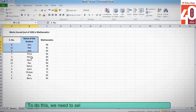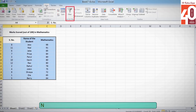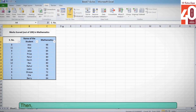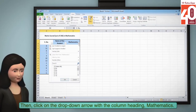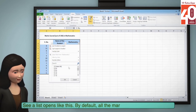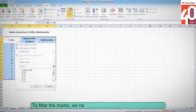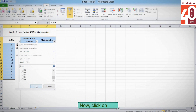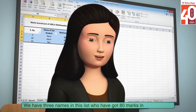To do this, we need to select the data and then click on the Data tab. Now, click on the Filter option in the Sort and Filter group. Then, click on the dropdown arrow with the column heading Mathematics. A list opens like this. By default, all the marks in the list are checked. To filter the marks, we have to uncheck all the boxes except 80. Now, click on OK. We have three names in this list who have got 80 marks in mathematics.